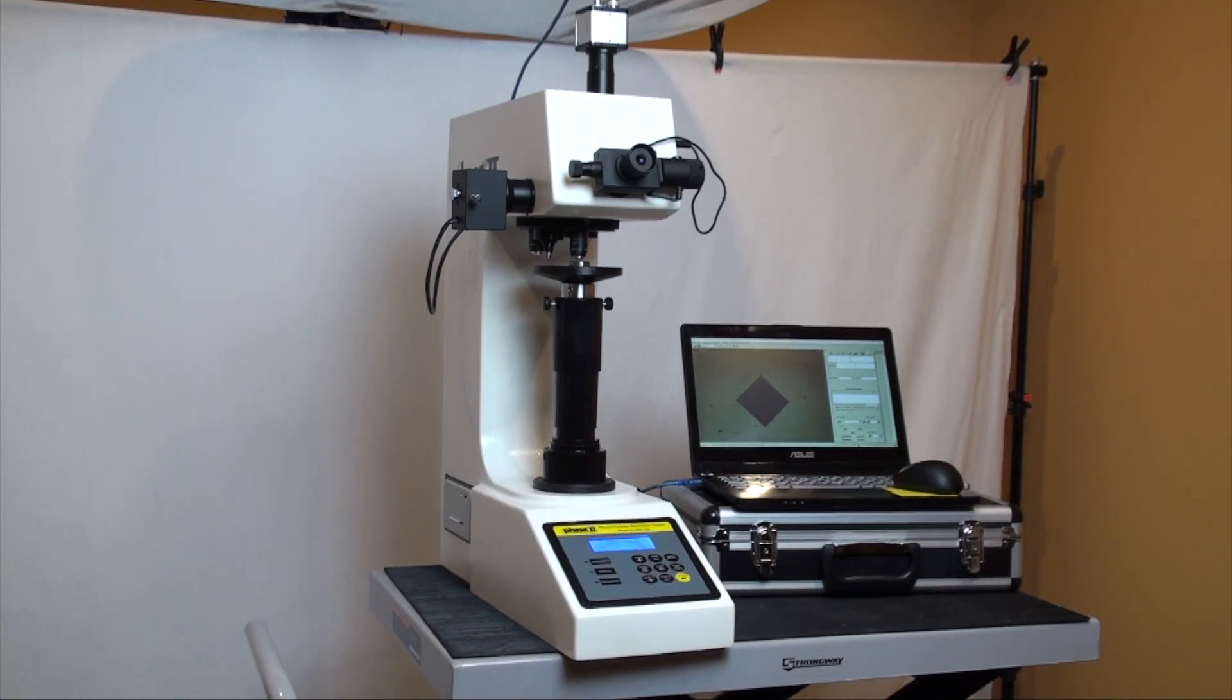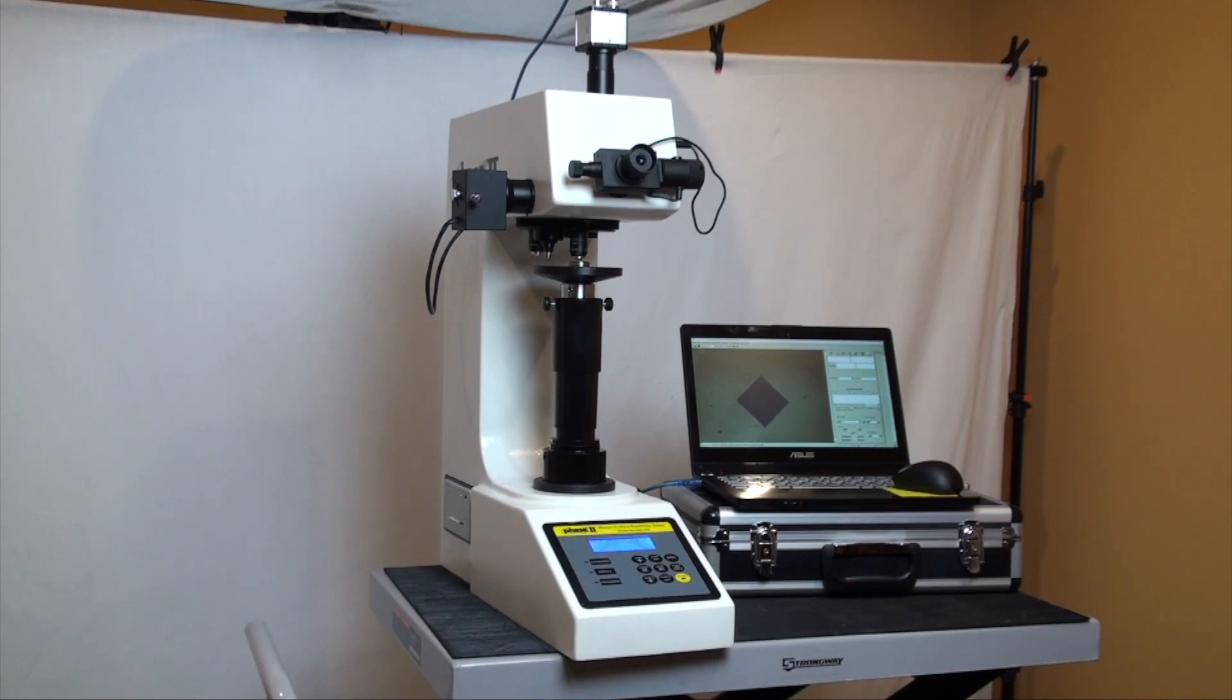Now let's move over to the operation of the hardness tester and see how easy it is to utilize the different functions, taking tests, and obtaining results.